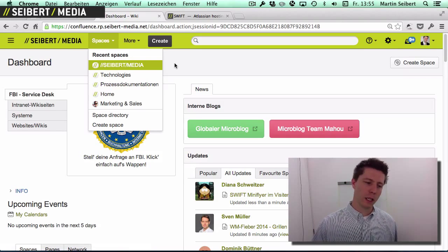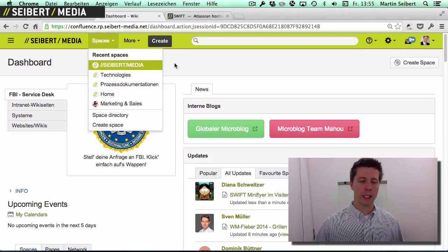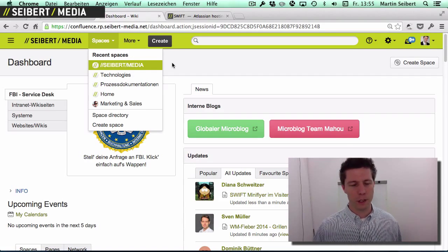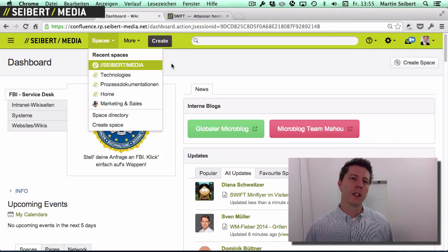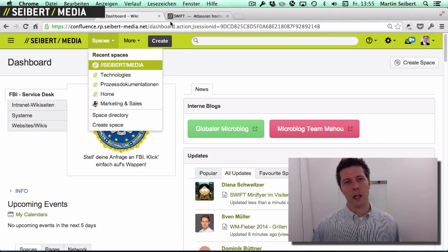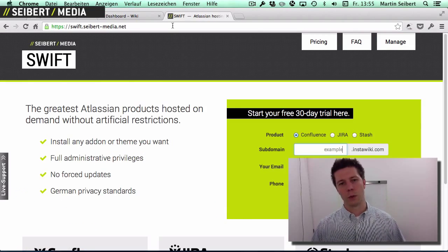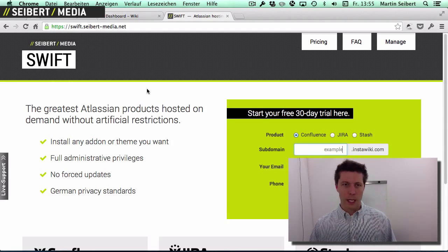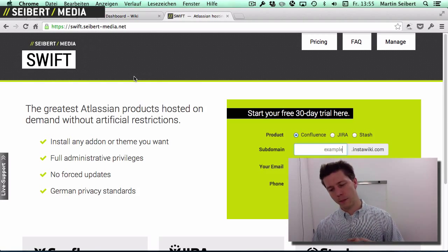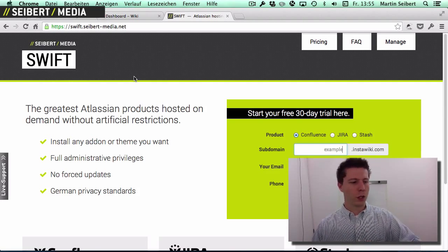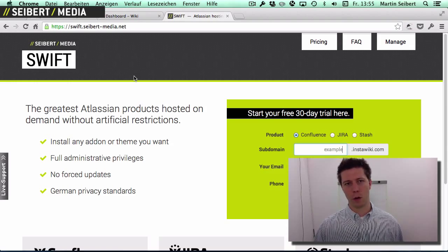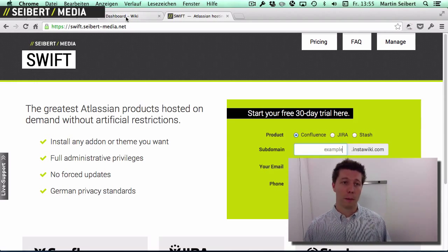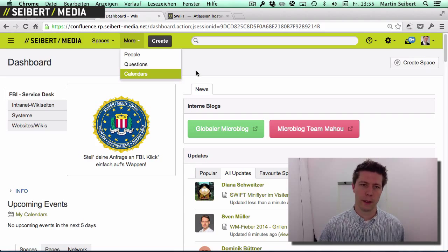Don't create too many spaces at first — actually, all you need is one space. Don't use the demonstration space because you may want to export things. Coming back to the Swift example, if you have a Swift instance, you may want to export the data to use it behind the firewall afterwards. We can help you do that, but it's helpful to have your own space there.